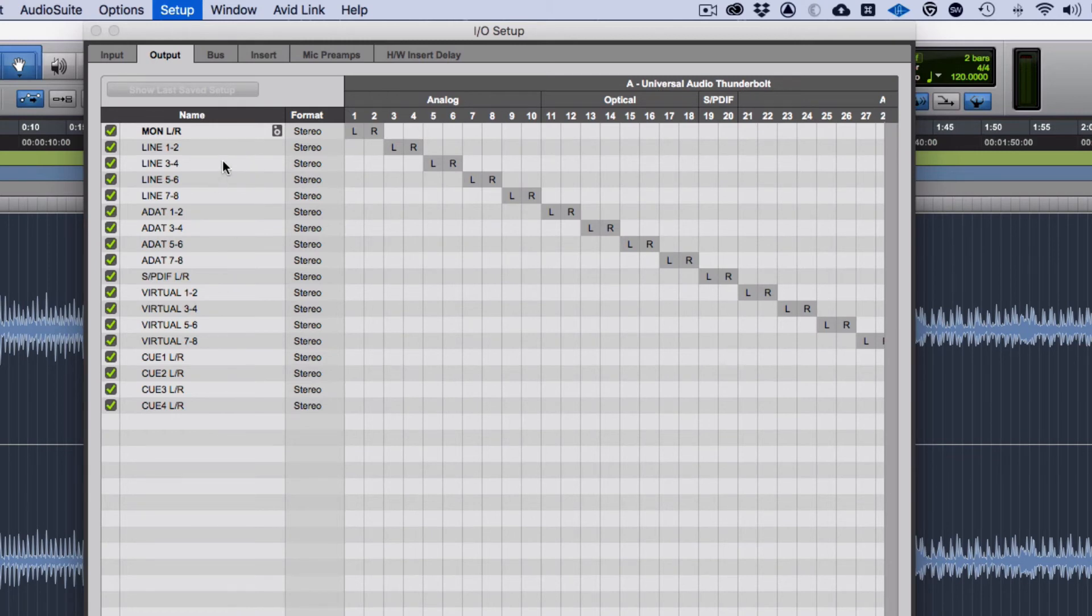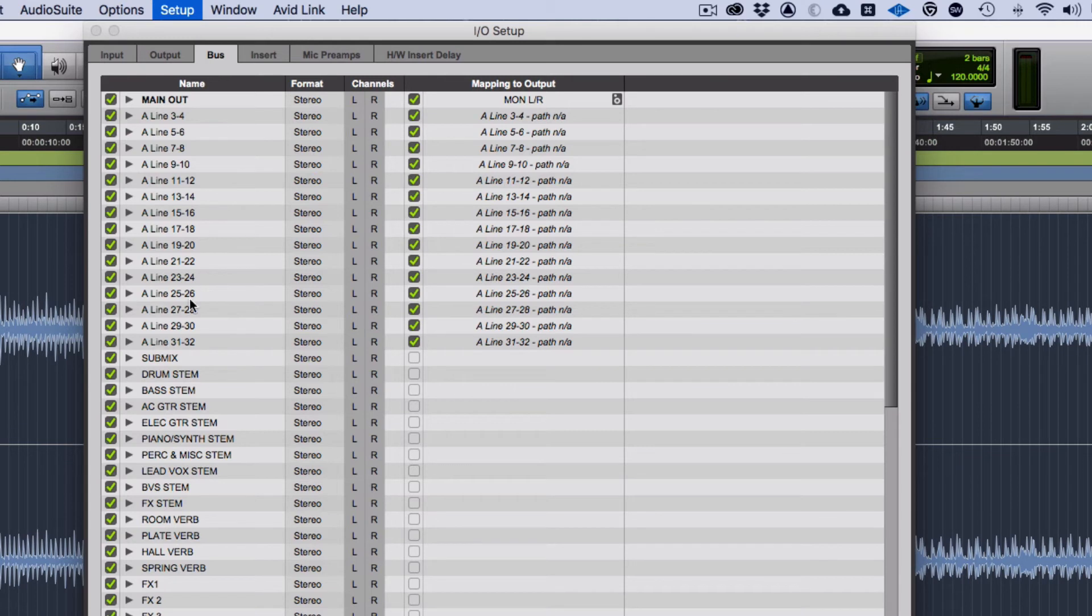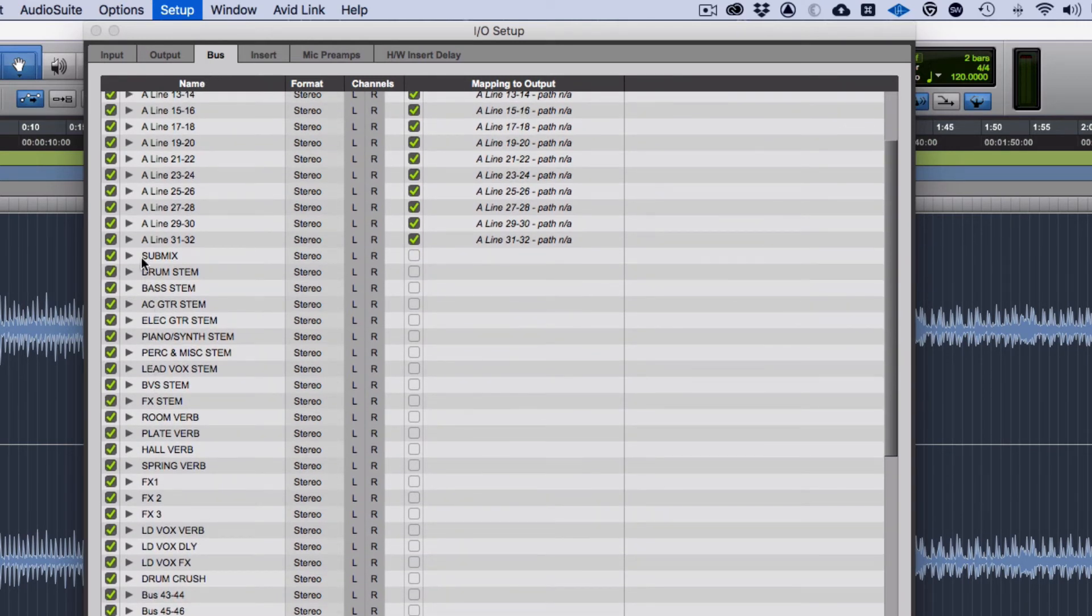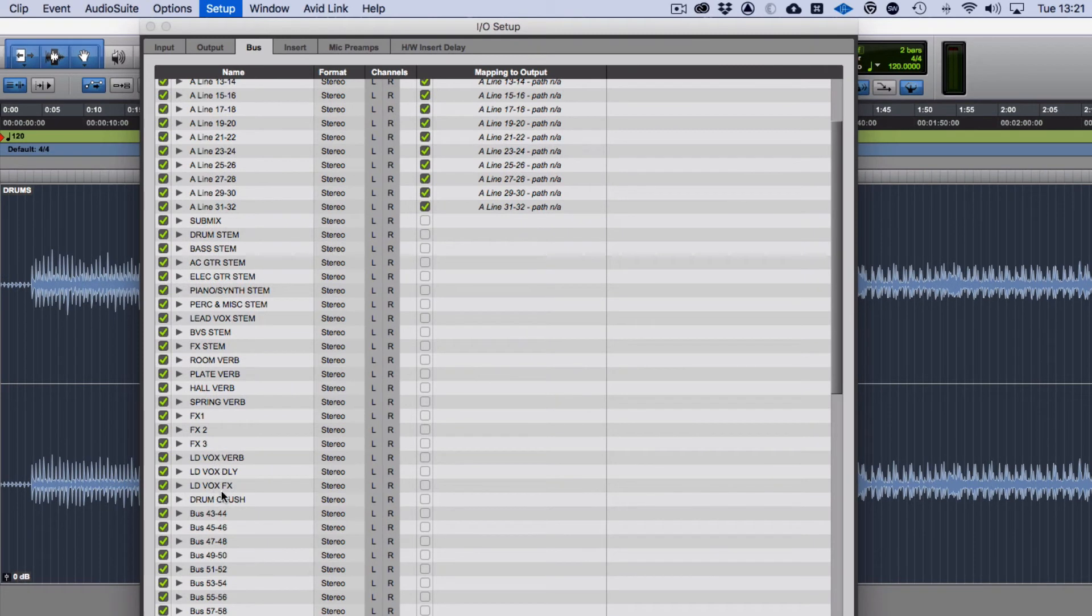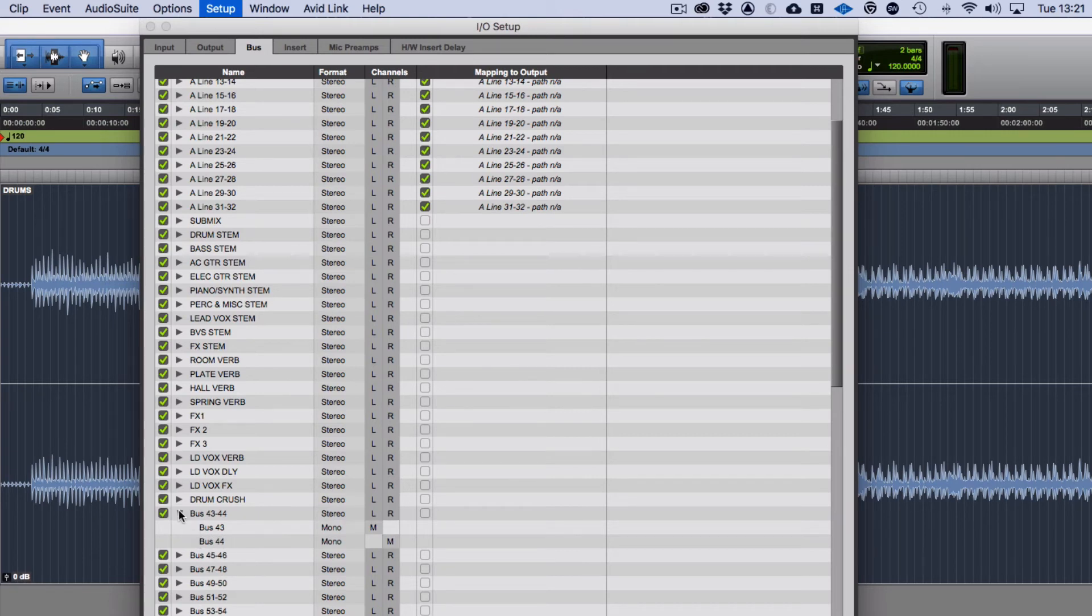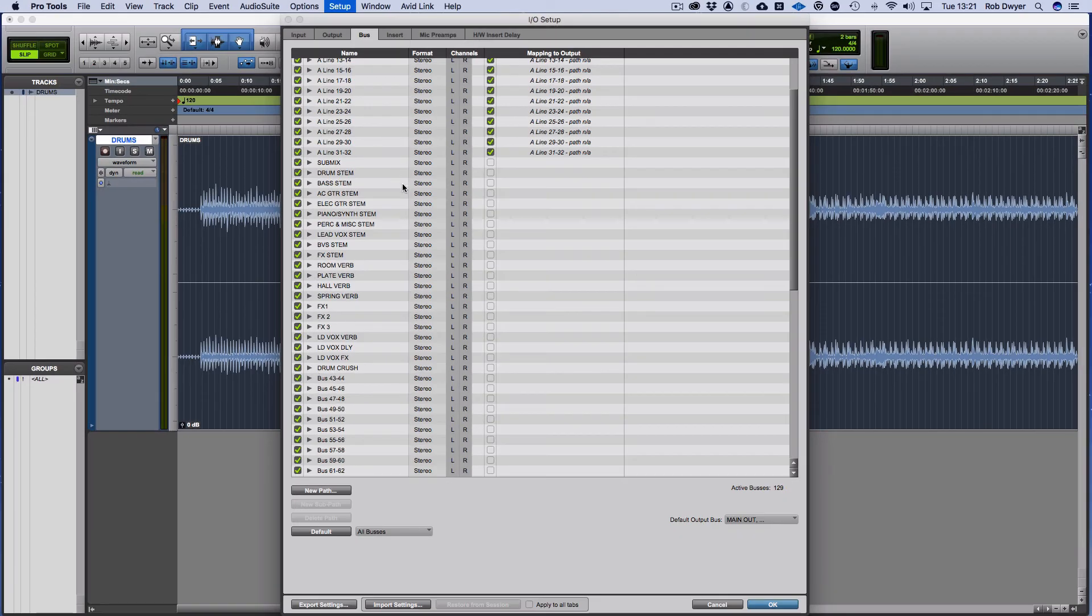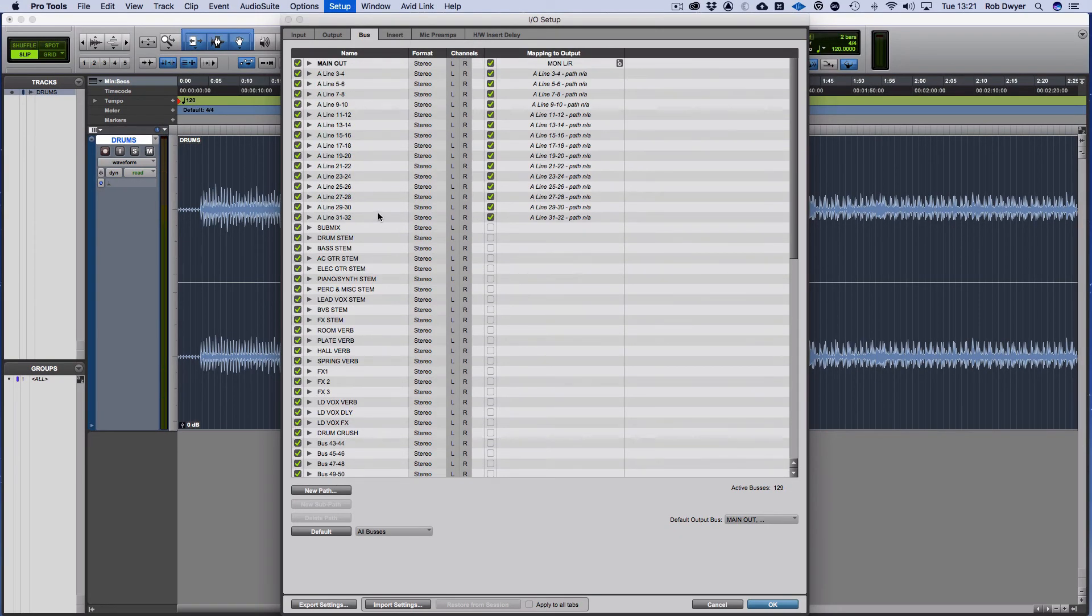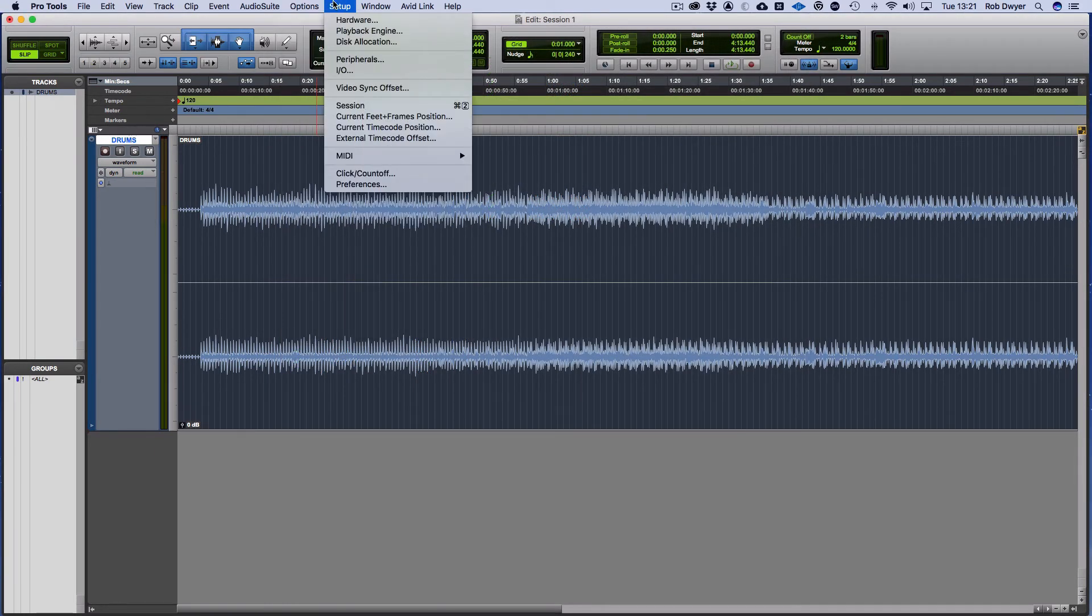The buses - you can actually pre-determine names of buses. You've got your line outputs here, and then you'll notice with the buses I've already named mine. I have submix drum stems through to effects stems. I've got preset reverb bus names, effects, lead vocals, I've got a drum crush and then I've got spares. Within that you can see they are individual independent mono ones as well. That is the setup in terms of how you can name things and start to customize your I/Os.